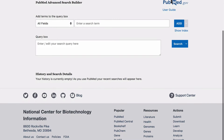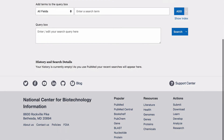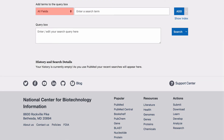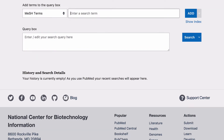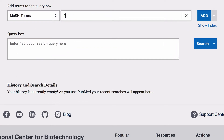To start, we will begin adding the subject headings and keywords for Concept Group 1. Click on the drop down box, choose MeSH Terms, enter the subject heading Palliative Care and click Add.